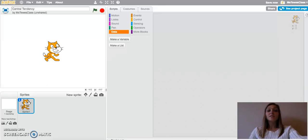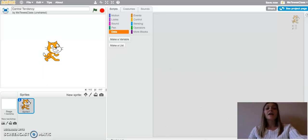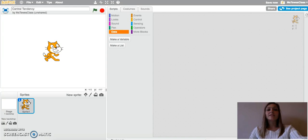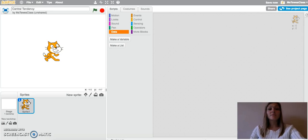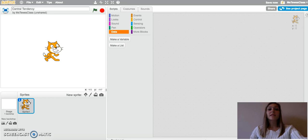In this video, I will teach you how to set up a program in Scratch that will calculate the central tendency for any data set. This program can be used in the math classroom to enhance understanding of calculating the mean, median, and mode, as well as creating a 21st century relevant lesson as you use code in the math classroom.